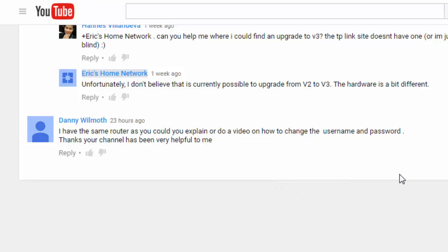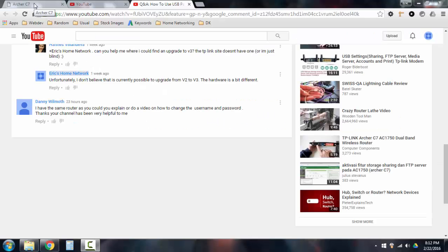So here's how you would change the password if you have the TP-Link Archer C7 version 3. If you have an older version, the V1 or V2, the UI is different, so it won't work the same for you. But if you have the latest version, this is how you do it.